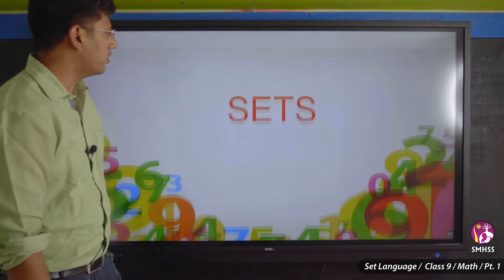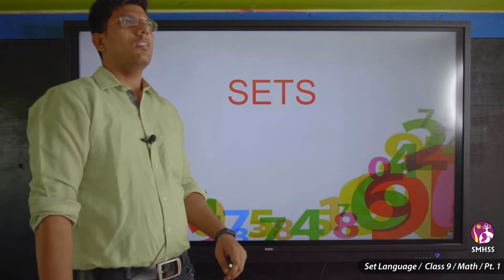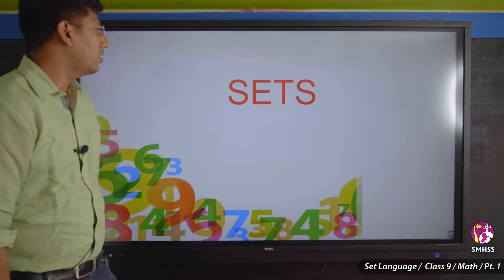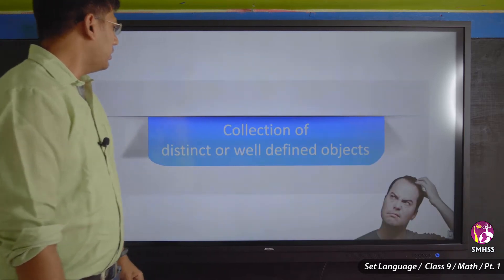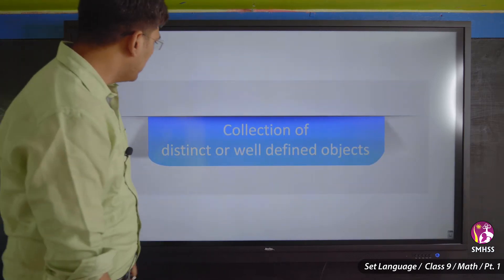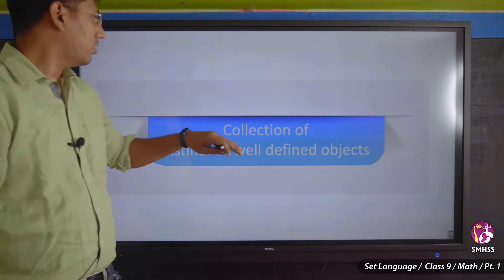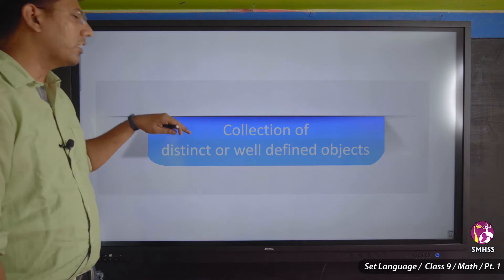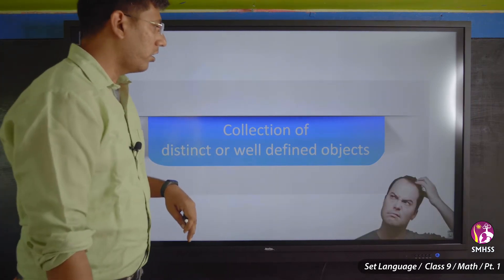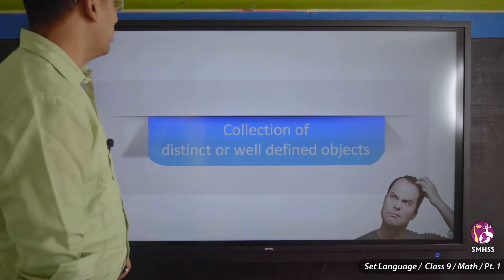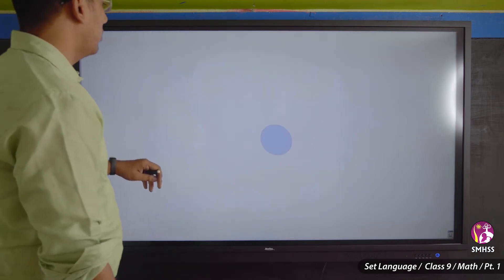So our topic is sets. What is a set? A set is a collection of distinct and well-defined objects. Let me show you an example to make that clearer.